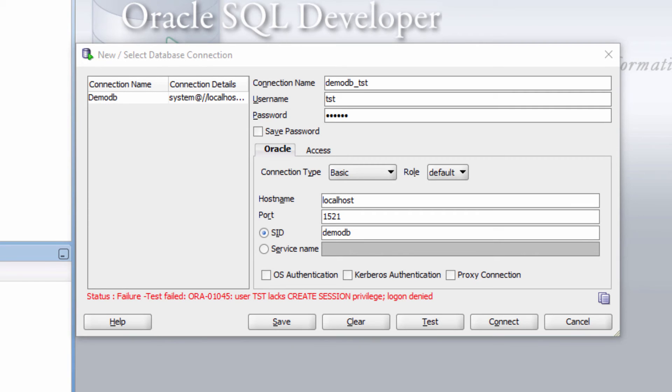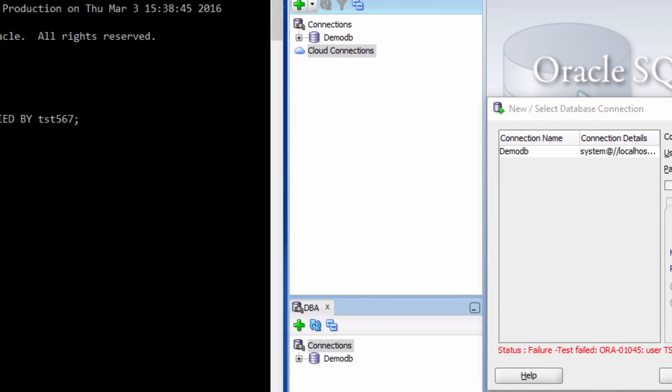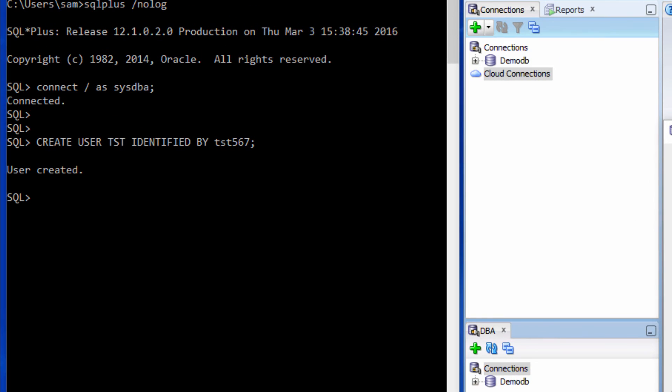though it has been created. Now, let us grant that permission. Grant connect to test. Now let us try again.